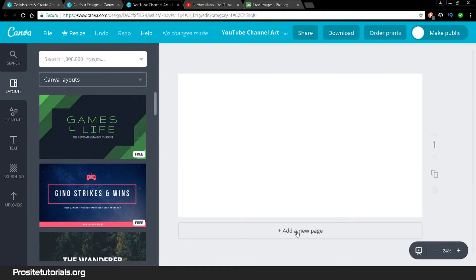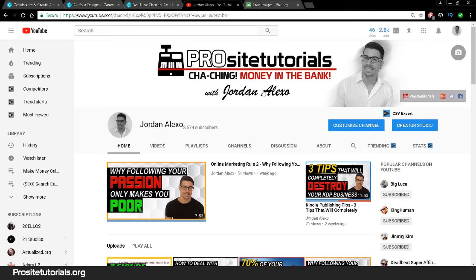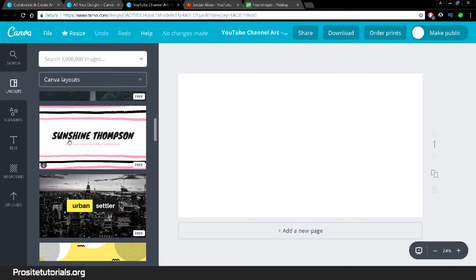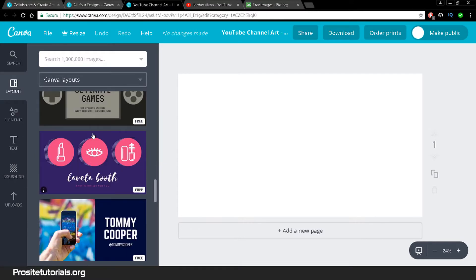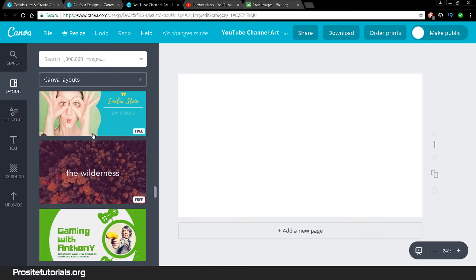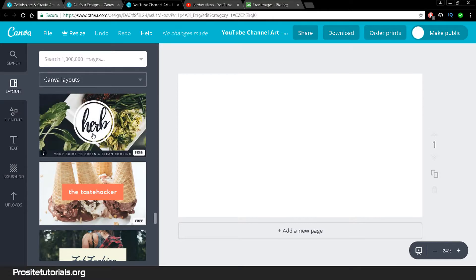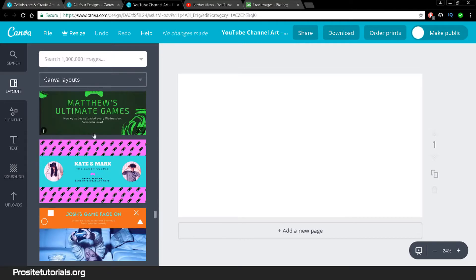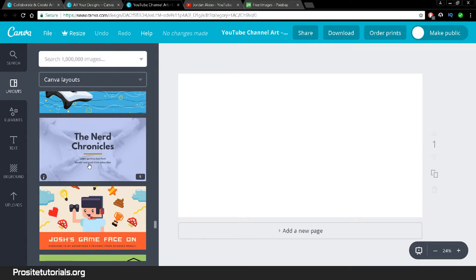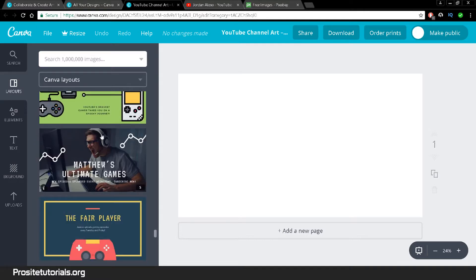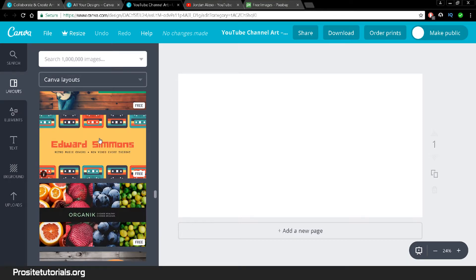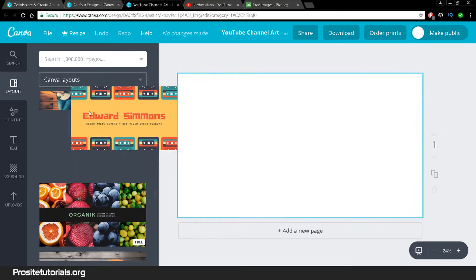Once you choose YouTube channel art, you immediately get the right sizes needed. You can choose one of the templates and most of them are free, though some images you may need to pay for. The design itself you don't need to pay for, but some images require payment. You have a lot of different options here — all you need to do is drag and drop.